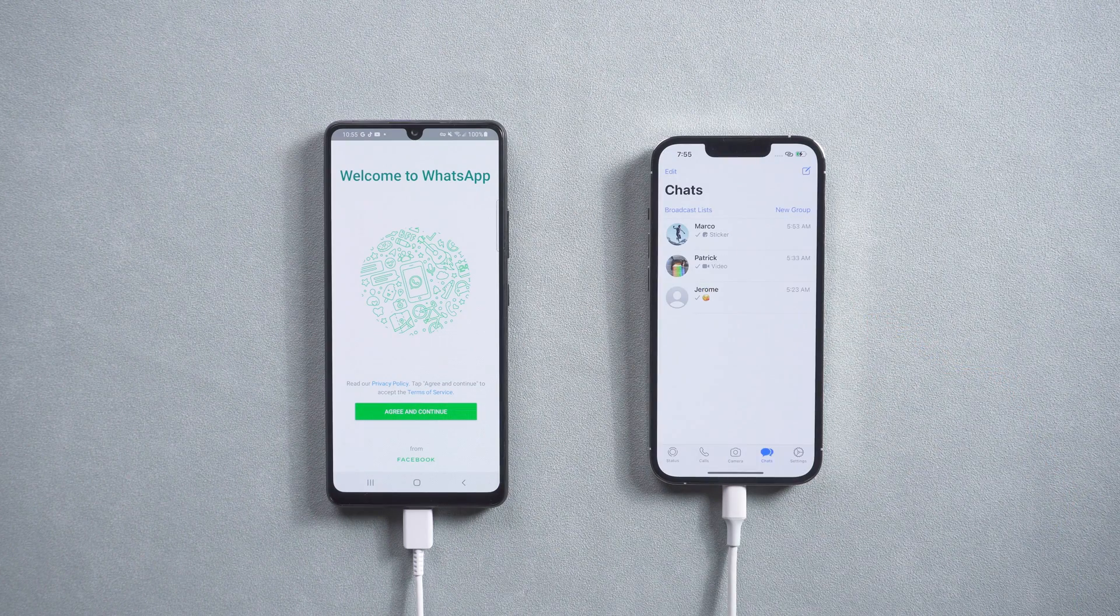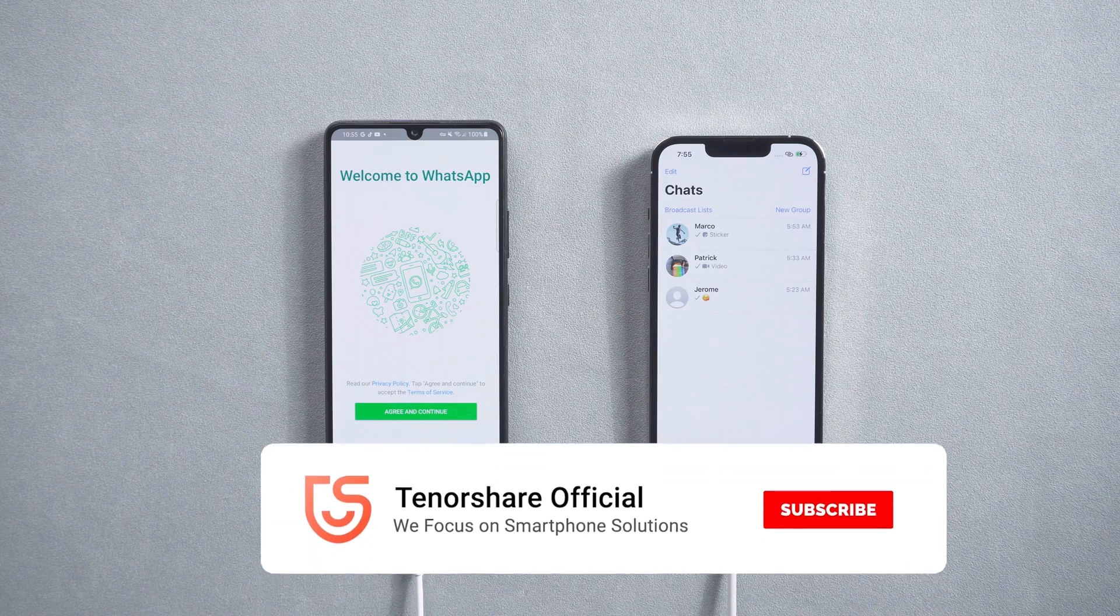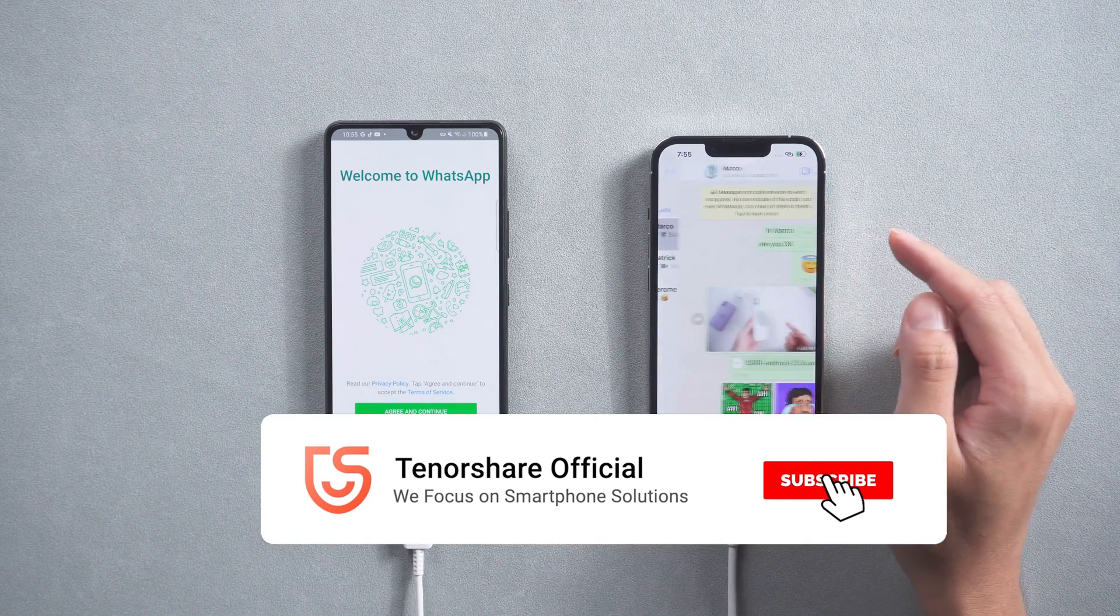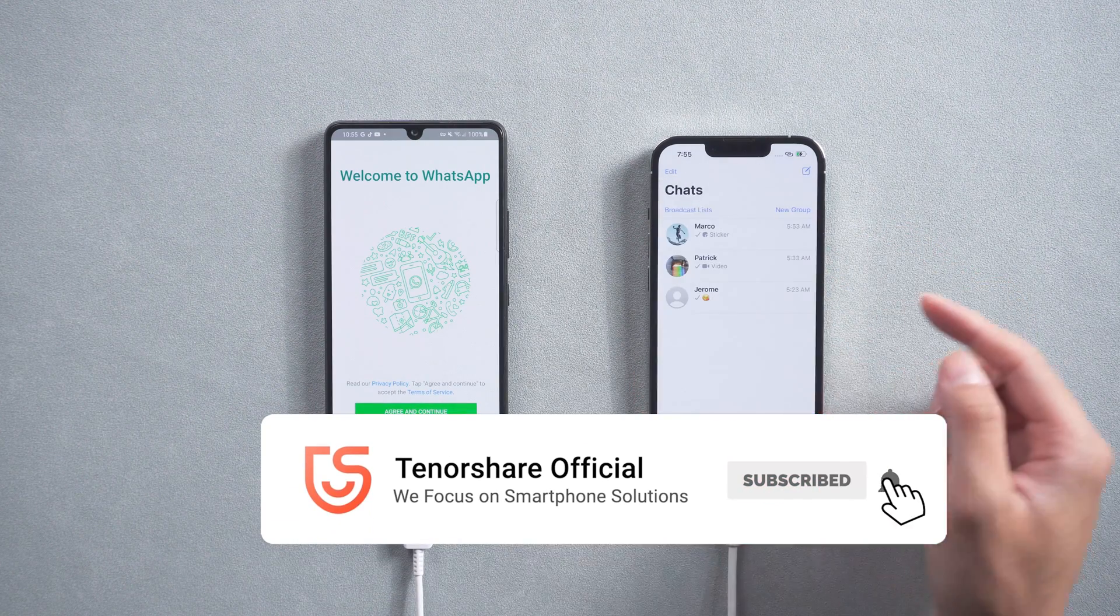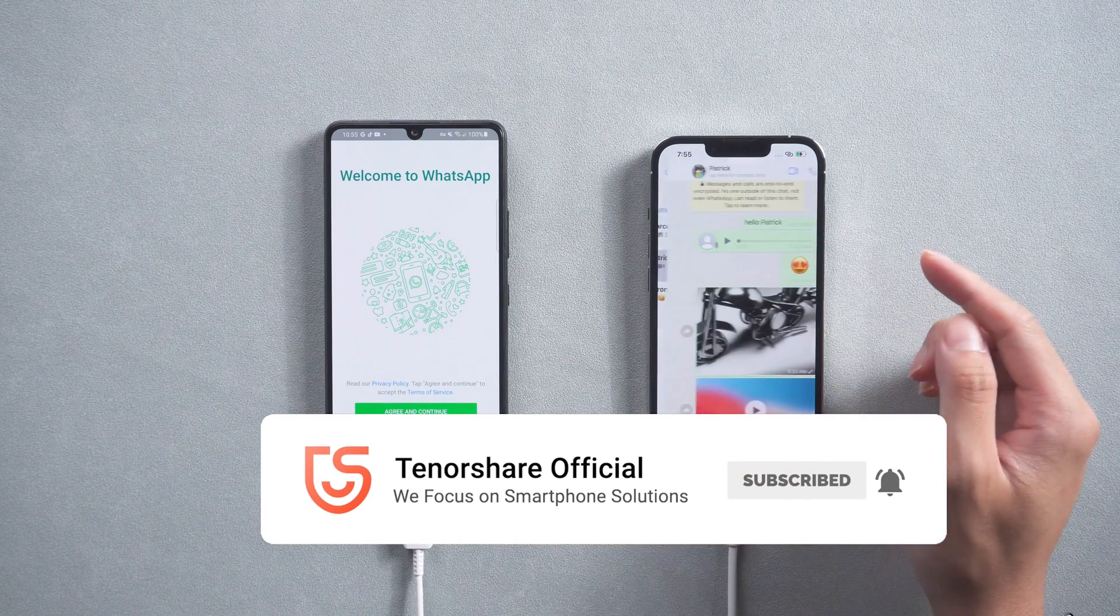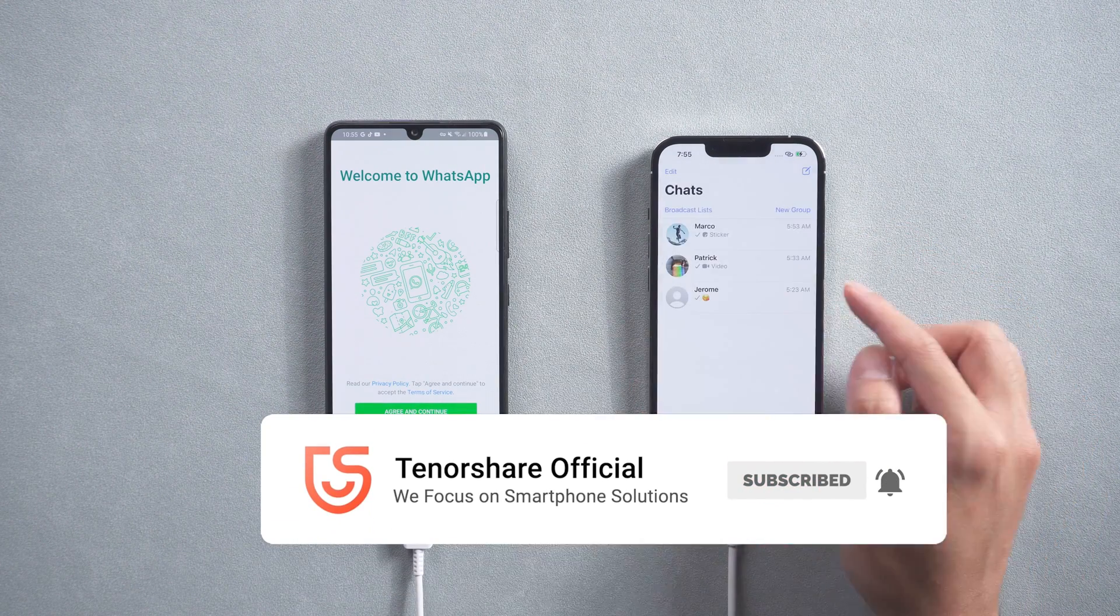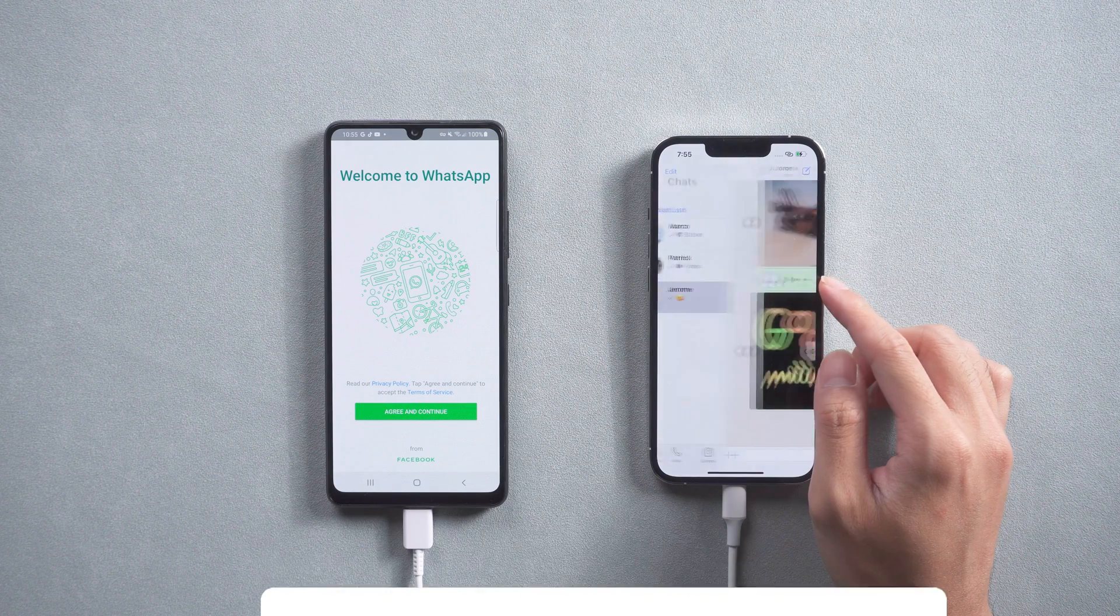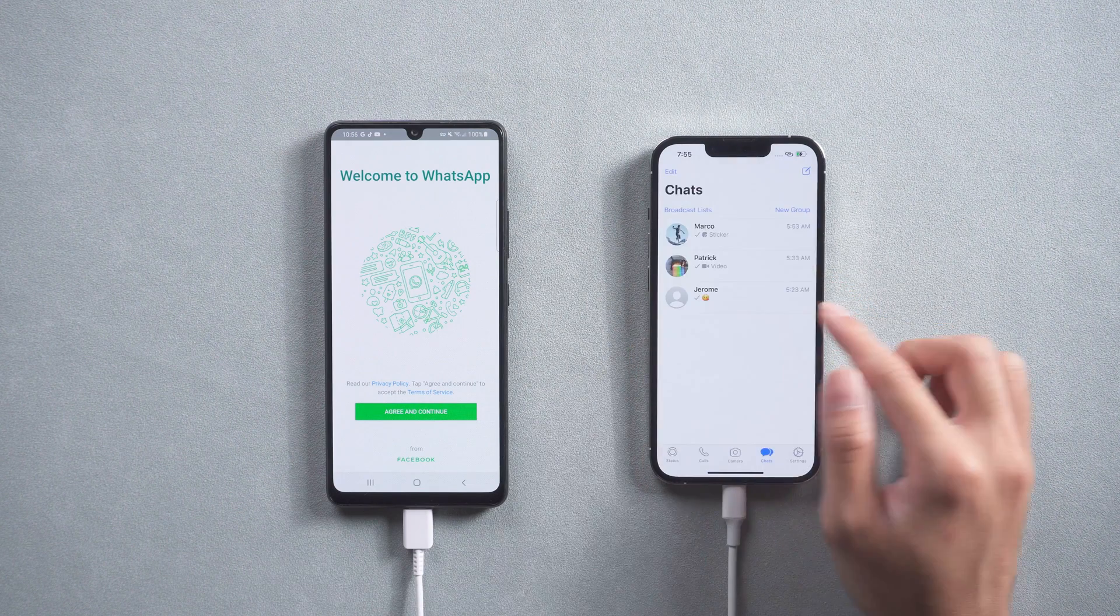That's it. For more tutorials, you can subscribe or go to tenorshare.com. Don't forget to share this video with your friends. See you in the next video.